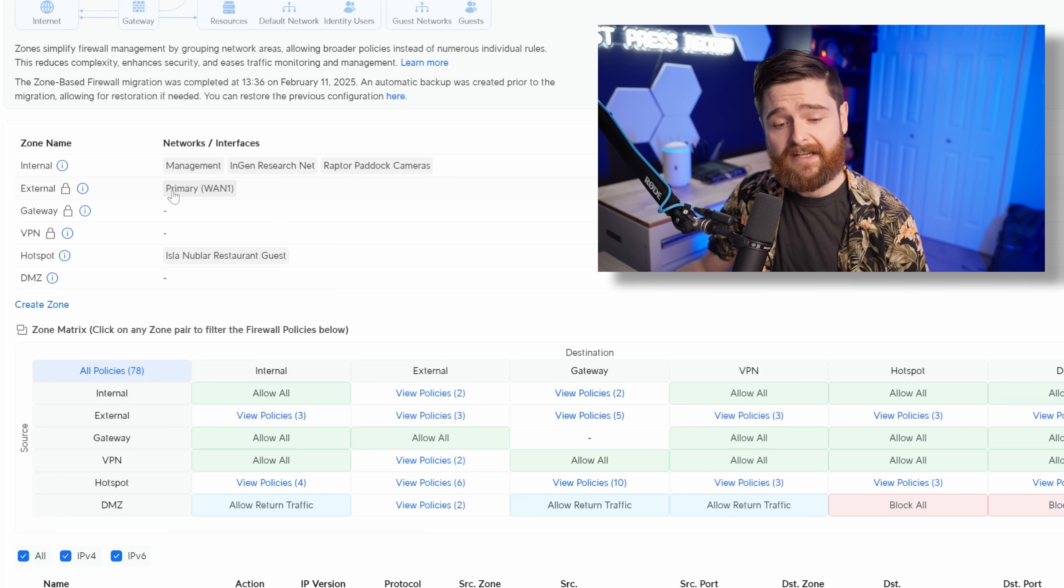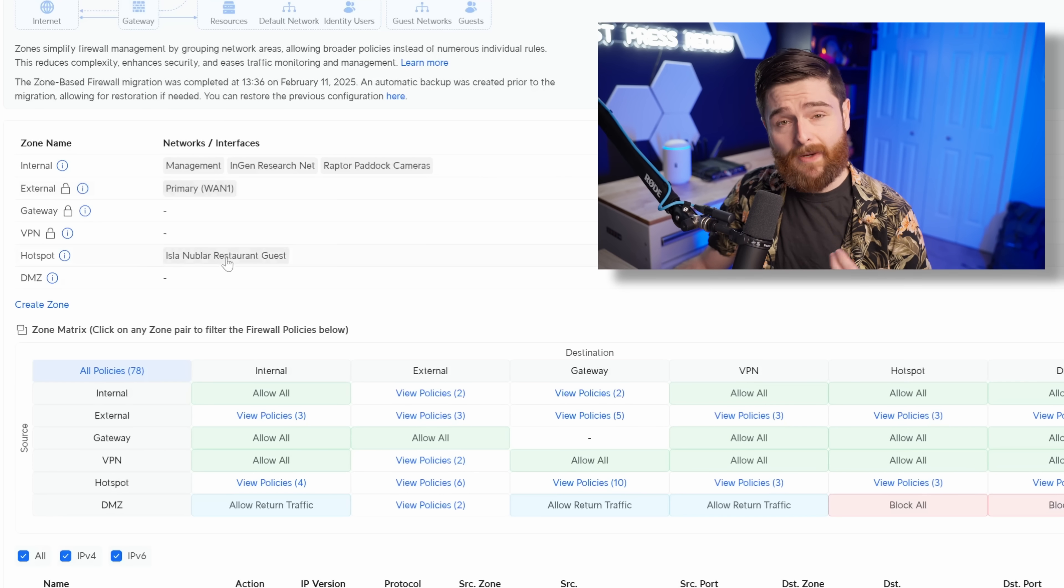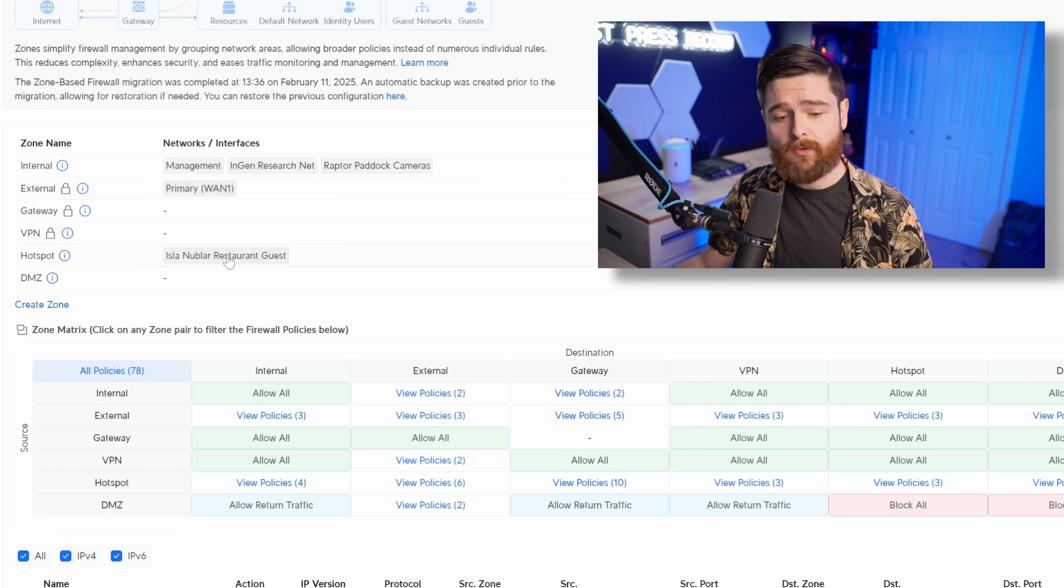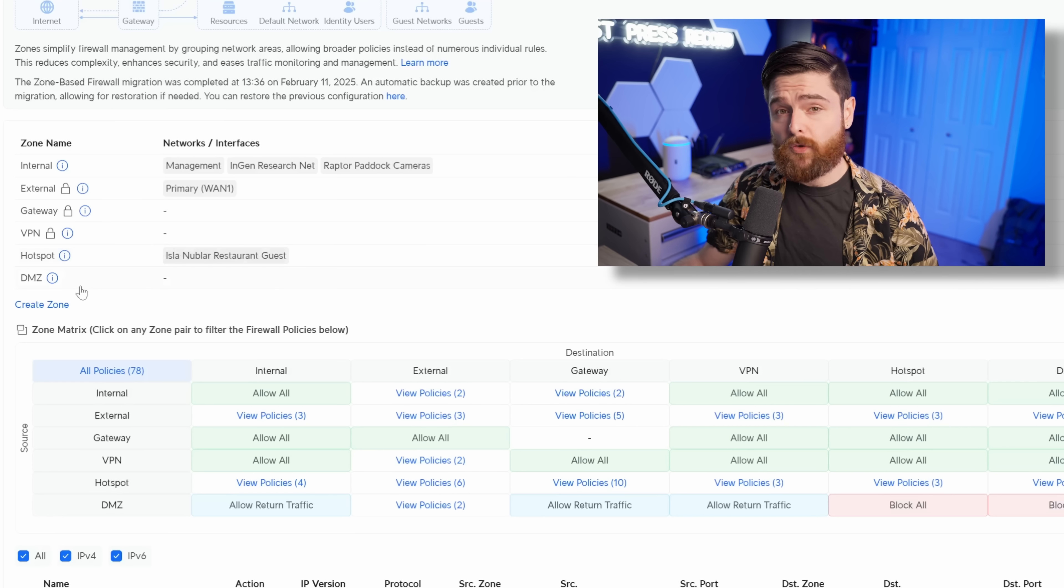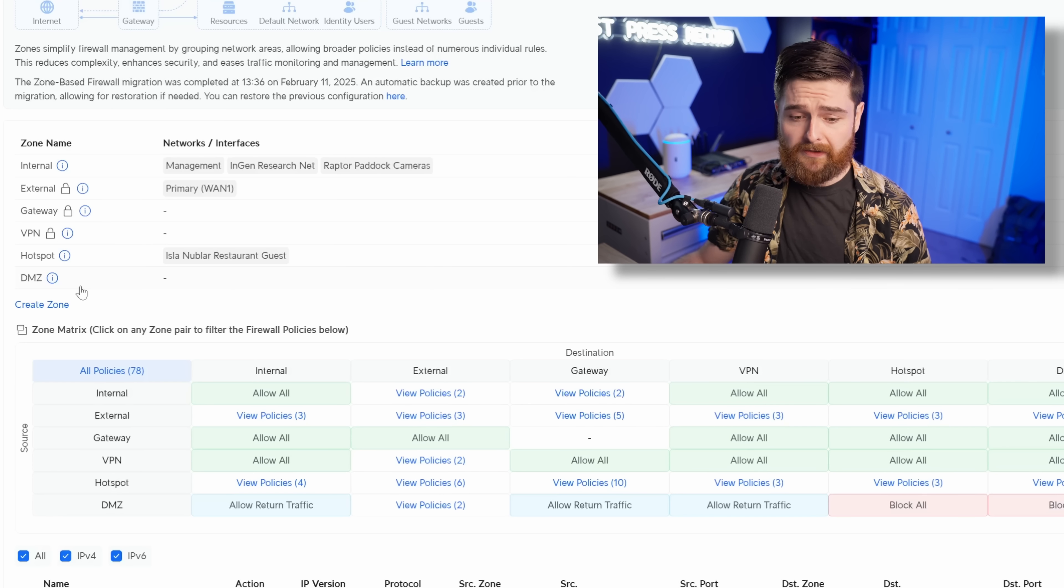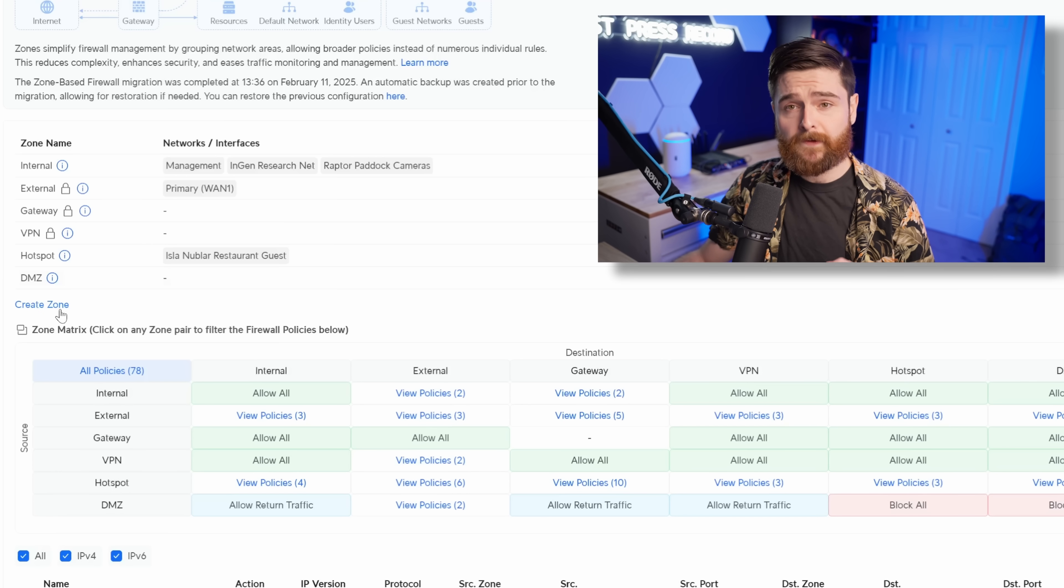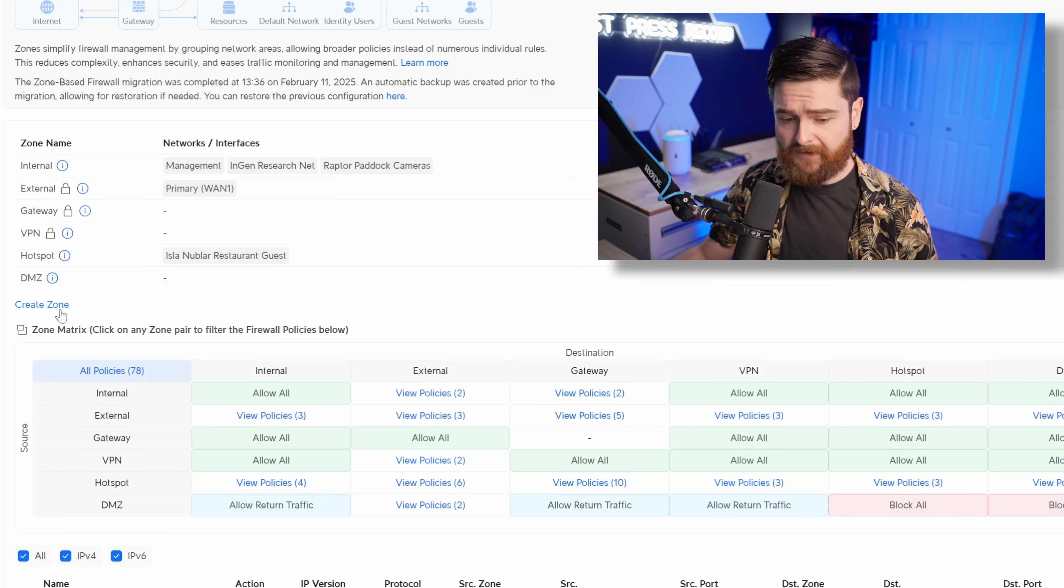On top of that, a few other things got automatically added into a zone. Of course, the WAN got added to external, and then this restaurant guest network got added to the hotspot. Of course, if you had a lot of networks and you wanted to create your own zone, you could certainly do that and then reference that later in the firewall.